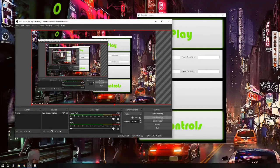Hi everyone, we are group 5 and we've made the air hockey application. I will show you how our game actually runs. As soon as you start the application, we will have a main menu which will take the input for each player's name and the color for each player.